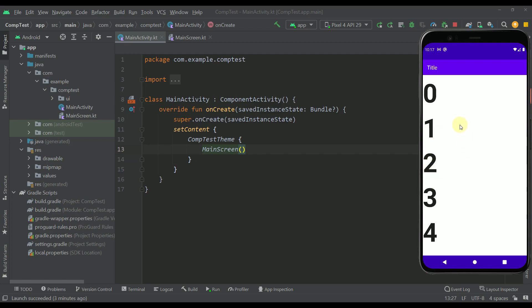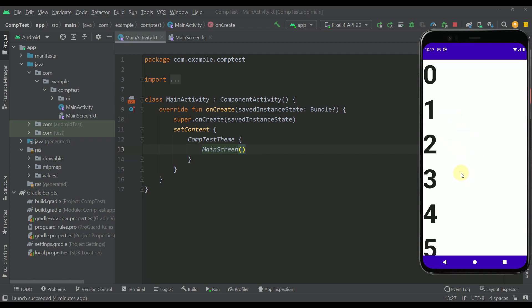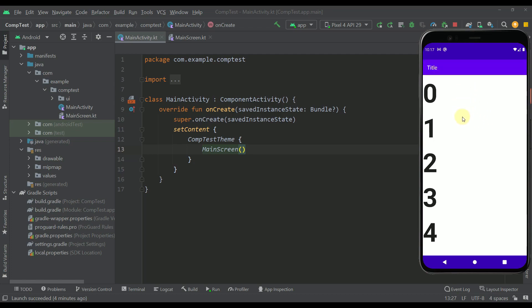As you can see in this example we have one top bar and one lazy column list. Now whenever I scroll through this list then the top bar will immediately animate and disappear. However when I scroll back to the top of this list then that top bar will get back.